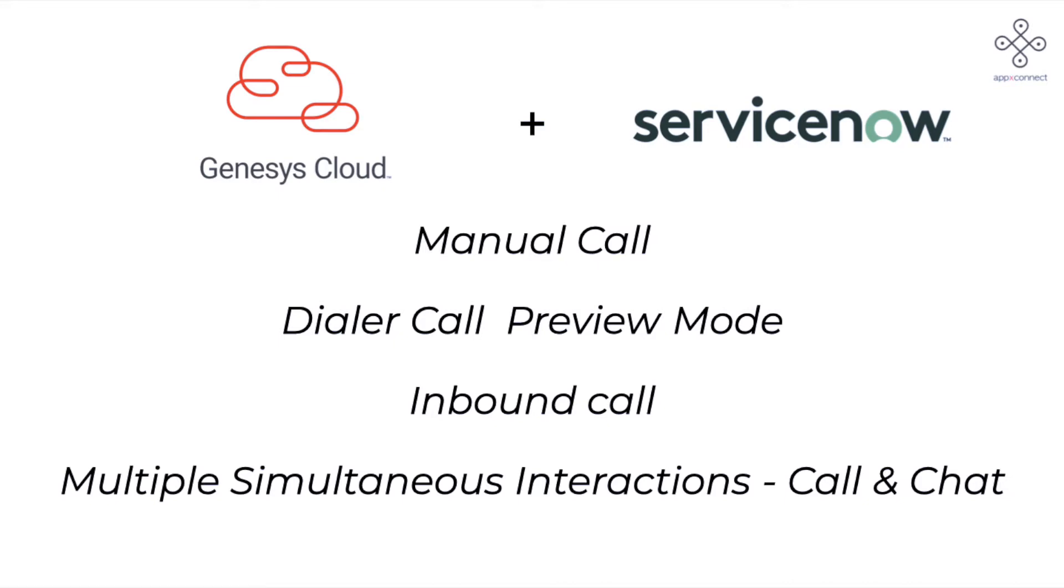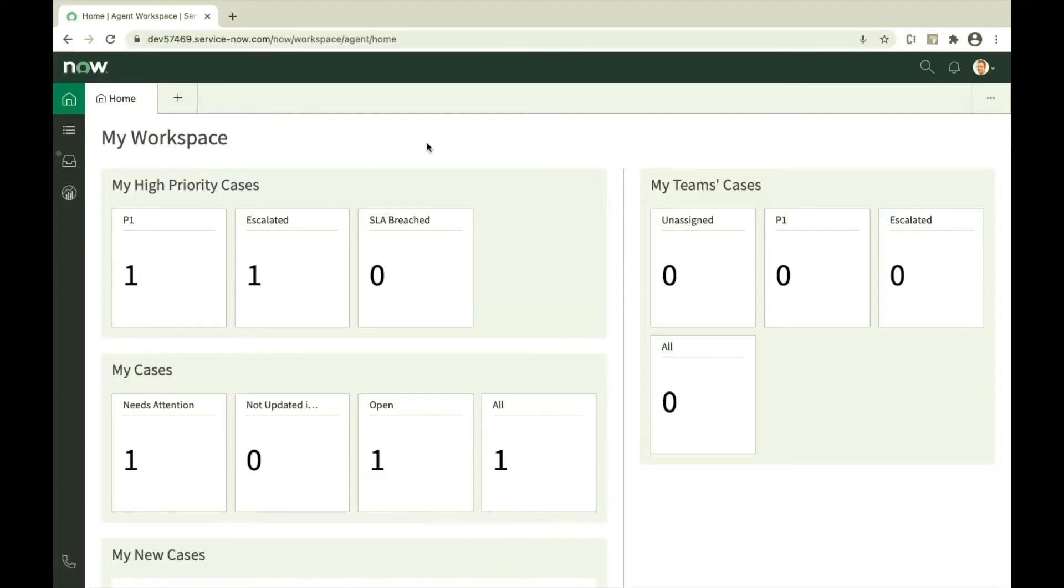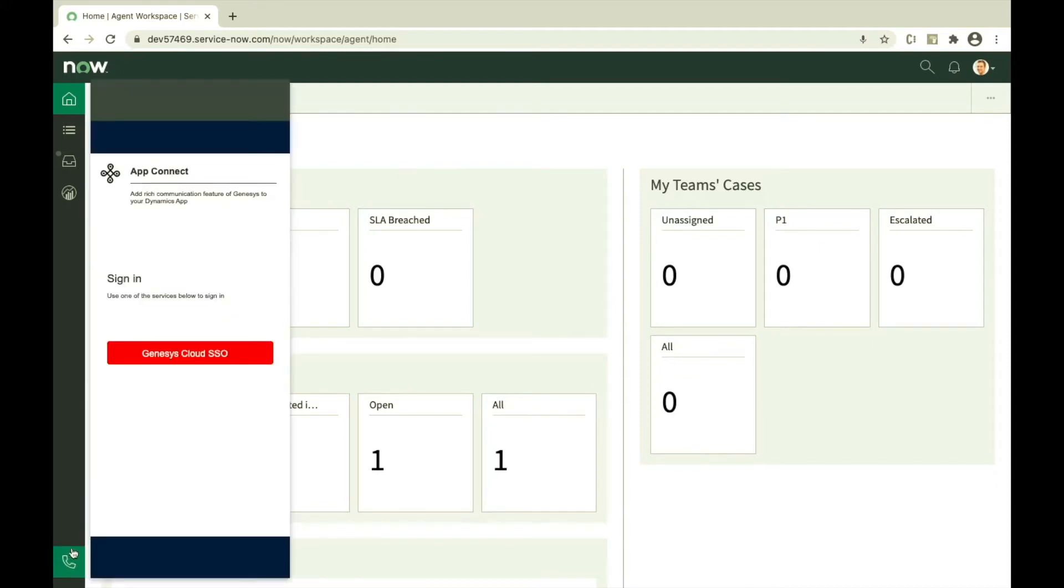This integration from Apex Connect for Genesis Cloud with ServiceNow supports agent workspace and ServiceNow classic. Login to ServiceNow, open agent workspace, click on the phone icon on the left bottom of the screen. Use Genesis SSO to login.